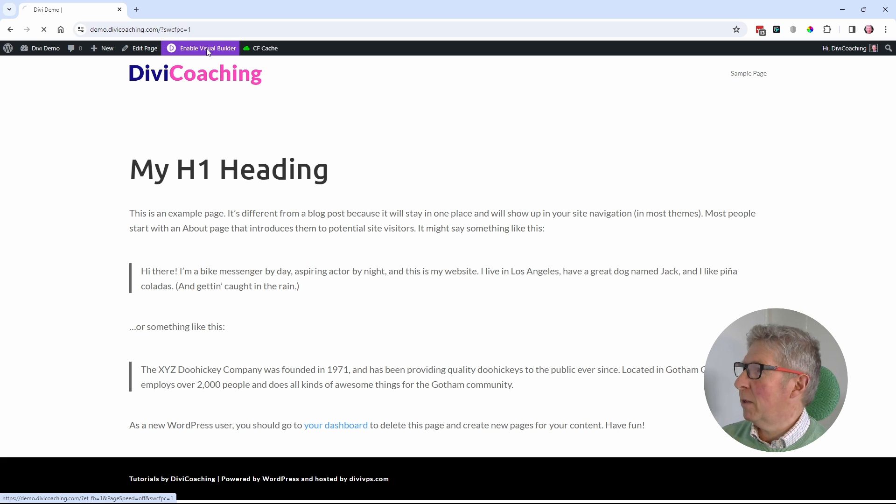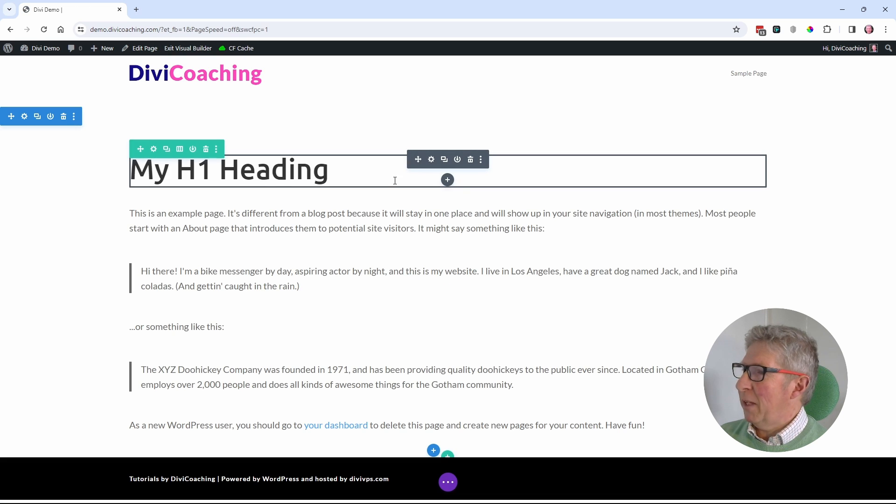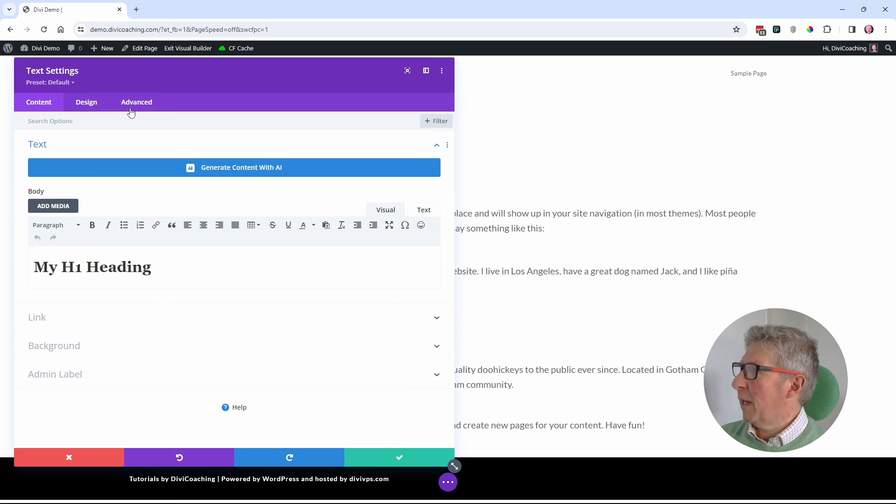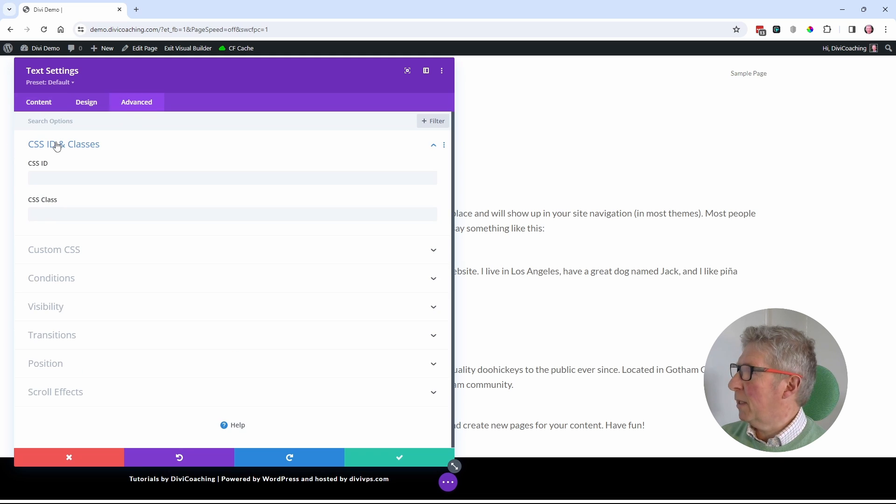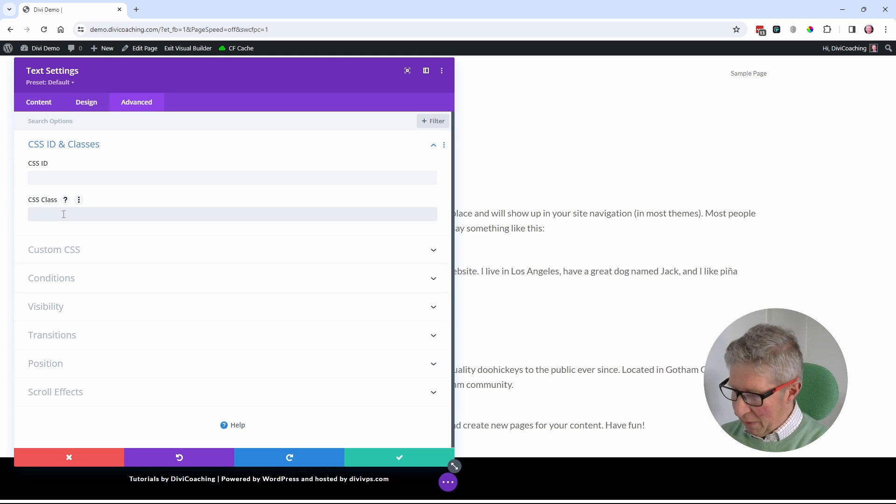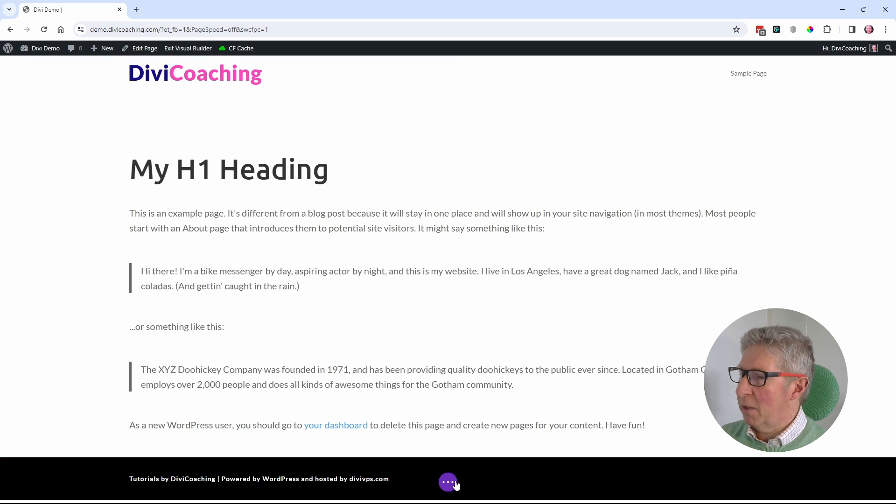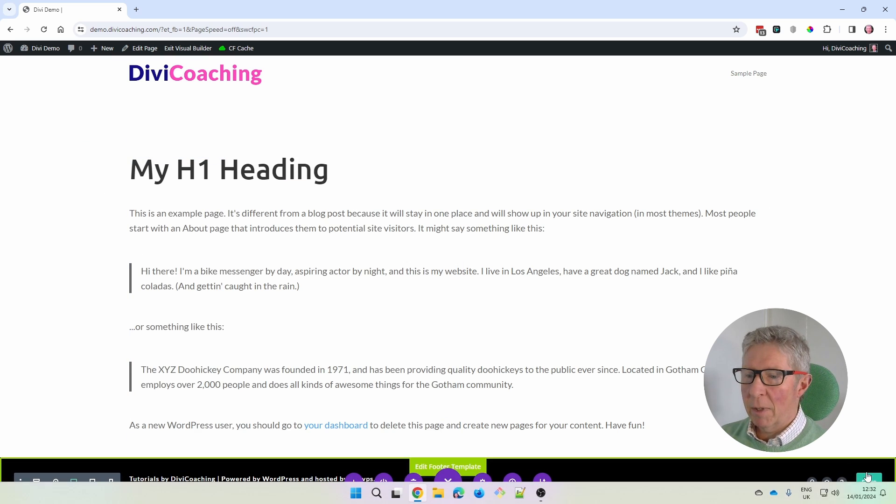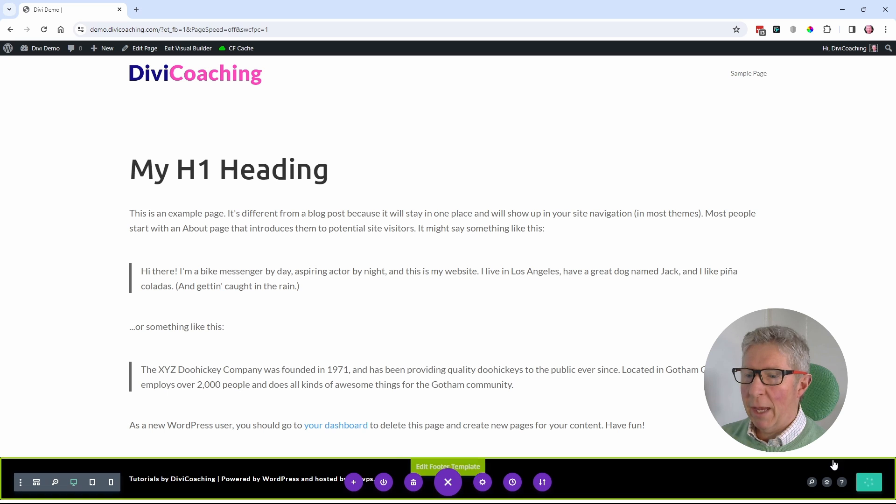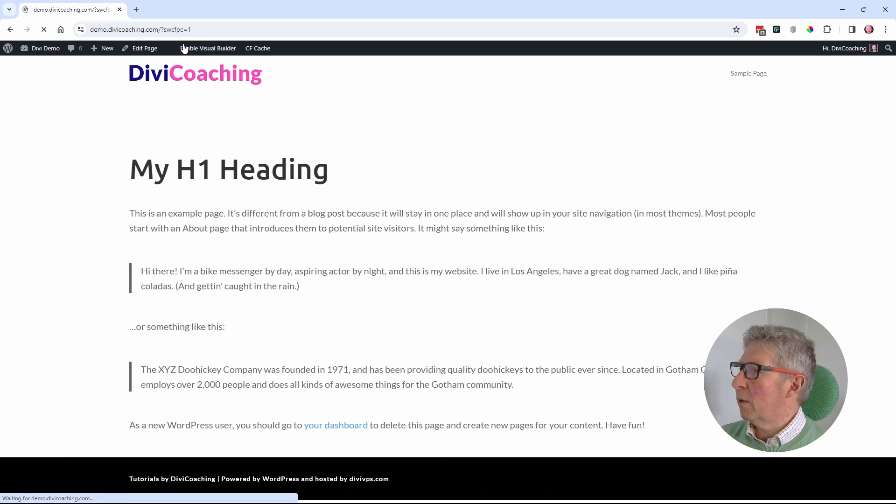Let's go into the visual builder. I'm going to come into the heading, into the settings. I'm going to click onto the advanced tab, go into CSS ID and classes, and I'm going to paste in my class, which is DC my head. And I'm going to save. I'm going to save again, and I'm going to exit the visual builder.